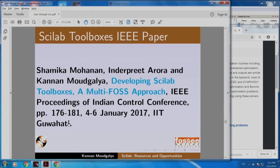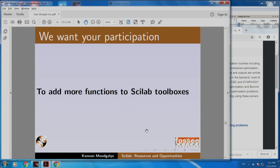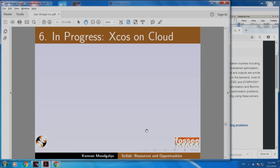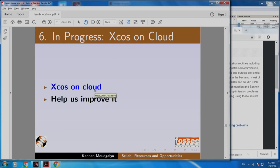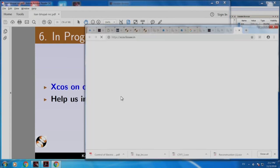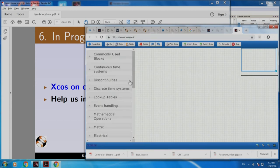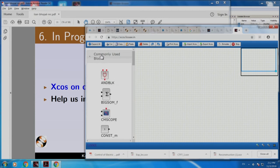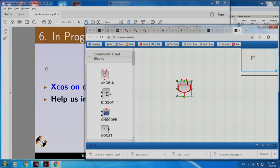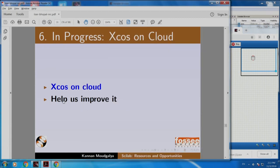Here is a paper that we wrote — it appeared in an IEEE control conference. We want your participation to add more functions to Scilab toolboxes. We are also creating an XCOS Cloud. This is at xcos.foss.in with commonly used blocks. It is still under progress — you can click, move things, connect them, simulate them. I would want you to explore this and help us improve it.